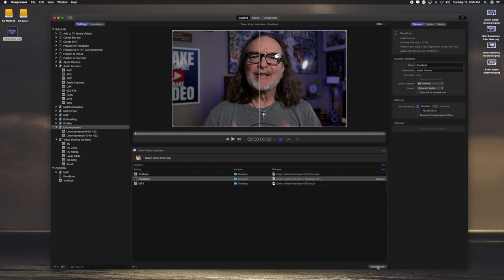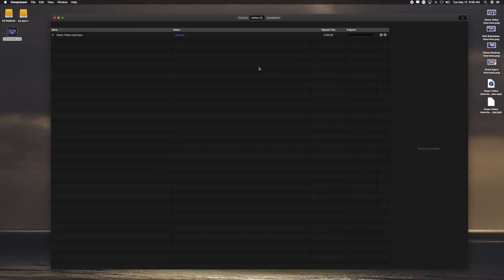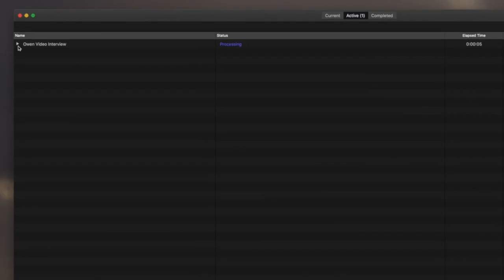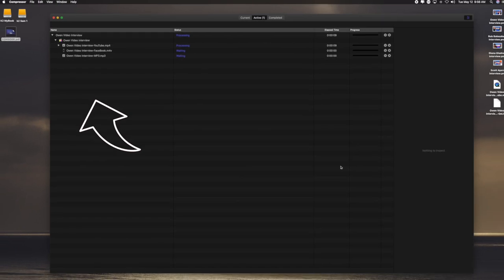I hit Start Batch, and just like that, it's going to make three different versions of one video. And you can even go to this screen, and it'll show you what's happening and how long it is. And just like that, it's going to make three different versions optimized for different platforms with one video, and I'm done.